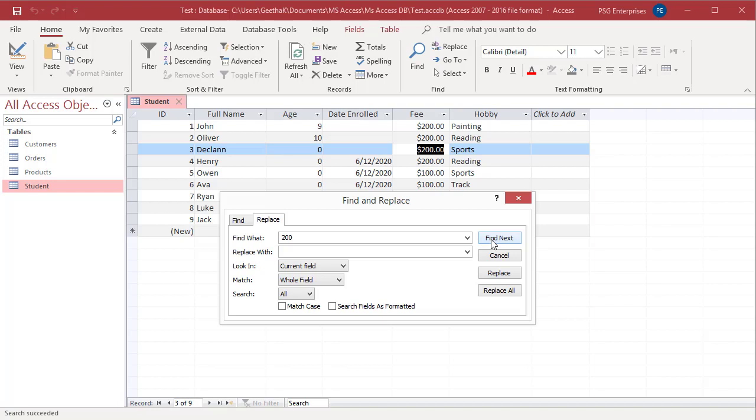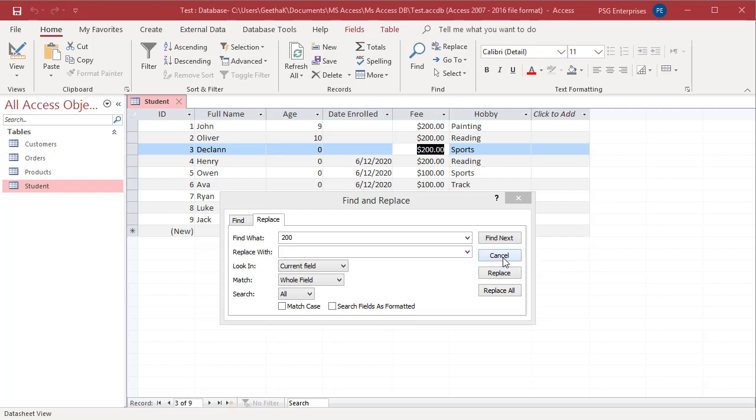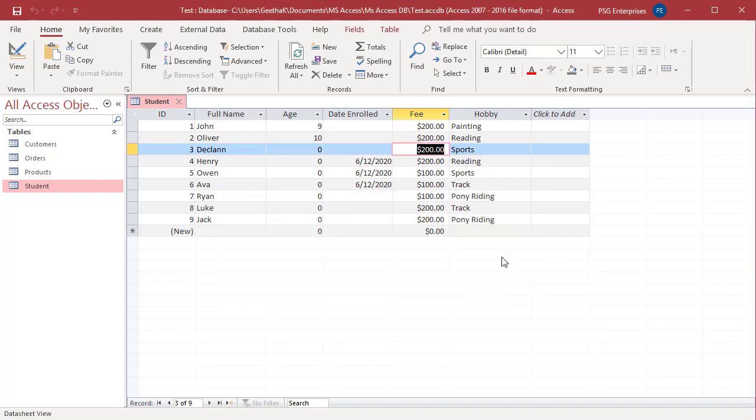You can replace one value at a time or all the values at once. If you click on Replace, it replaces the value in the current field only. Keep in mind, you must click the Find Next button first. For example, in the Hobby column, if you want to replace Reading with Book Reading, click on Cancel. Select the Hobby column.